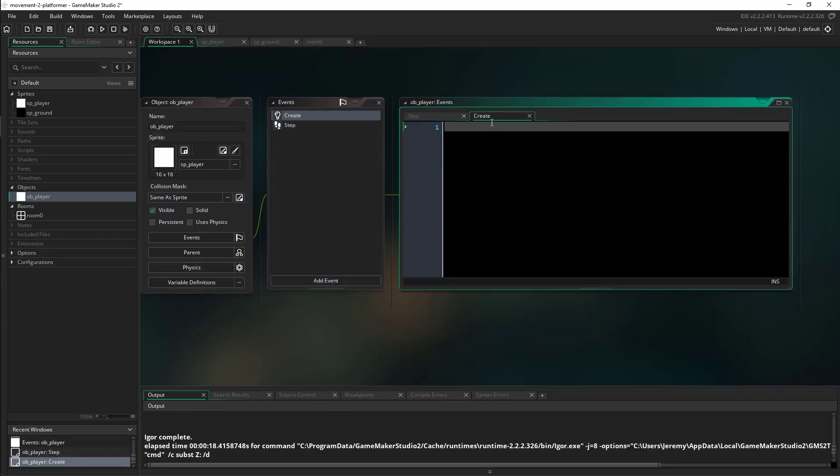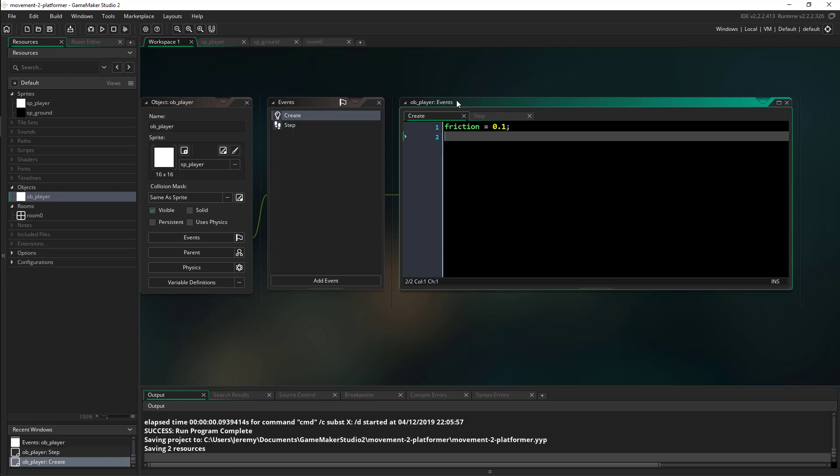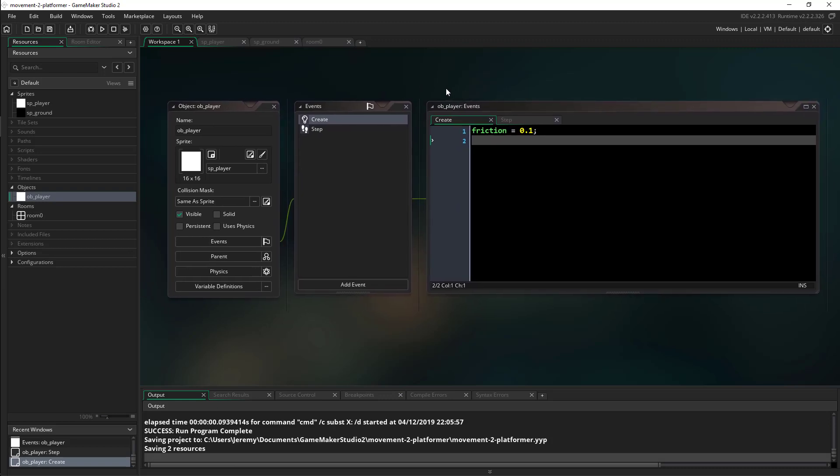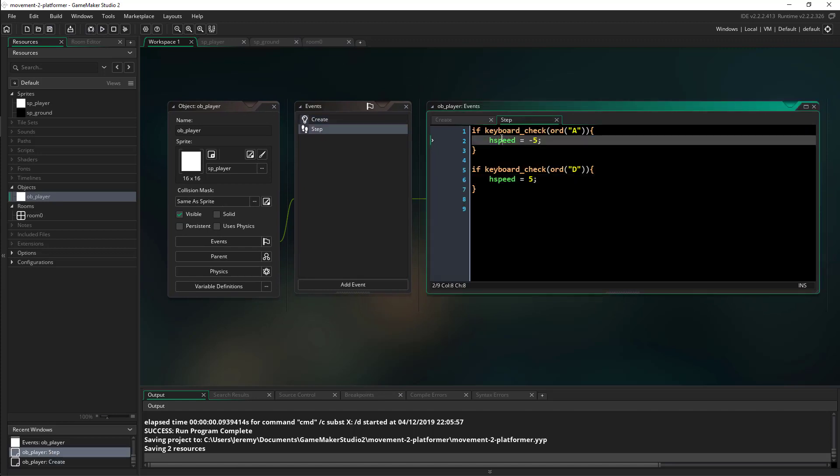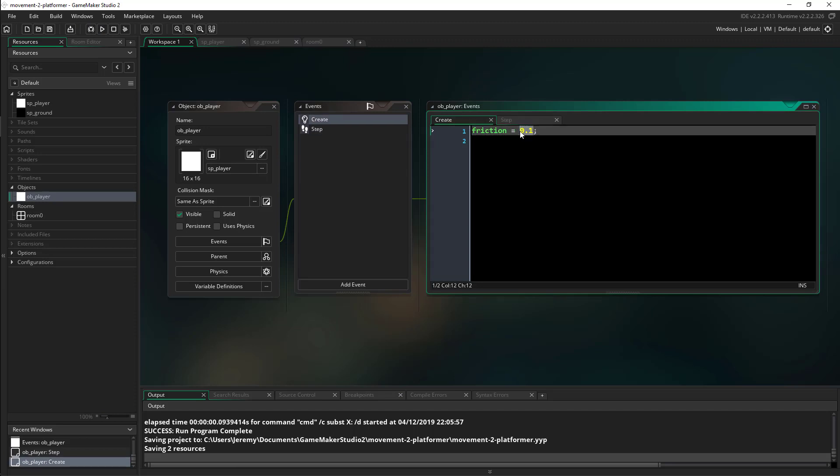We're going to add a create event. When our player is created it's going to come with a built-in friction and I'll make this 0.1. So what friction does, or what the built-in friction does in Game Maker, is it's going to slow it down if it's not zero.